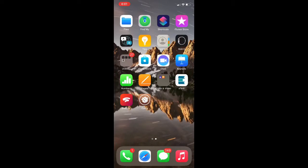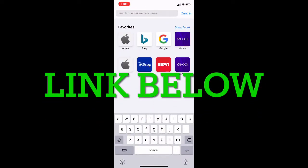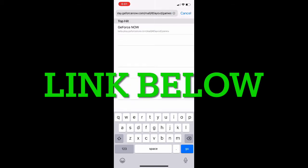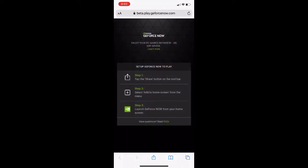The first thing we do is get on Safari. What you want to do is go to beta.play.geforcenow.com.